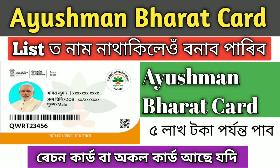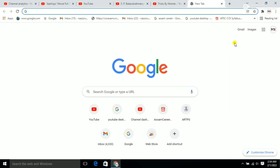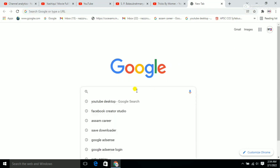Now I'm looking for the Ayushman card list. I will show you the details and how you can directly go to the website to check.